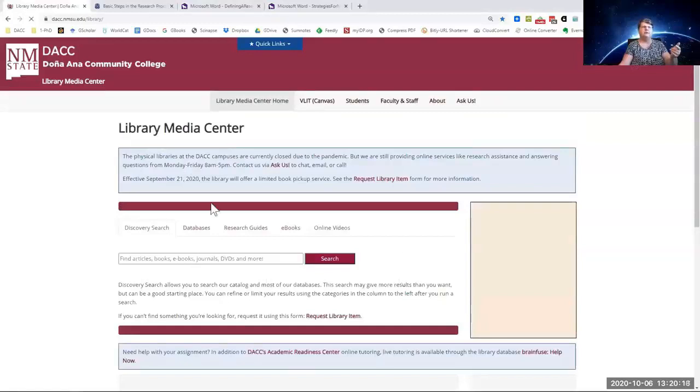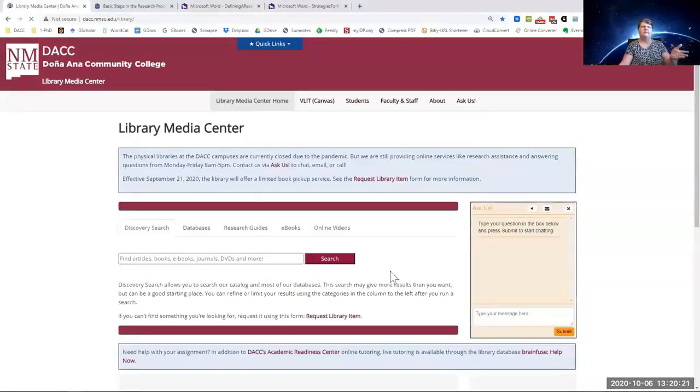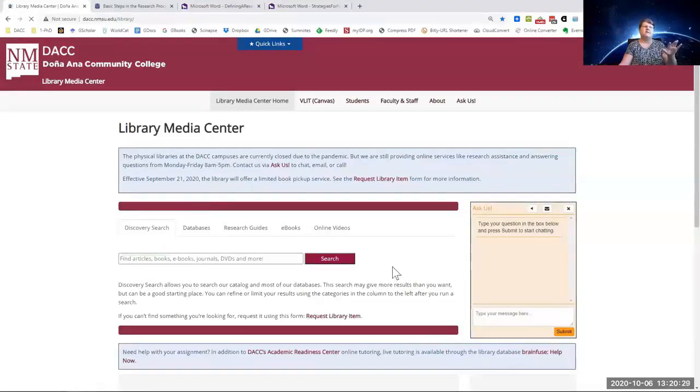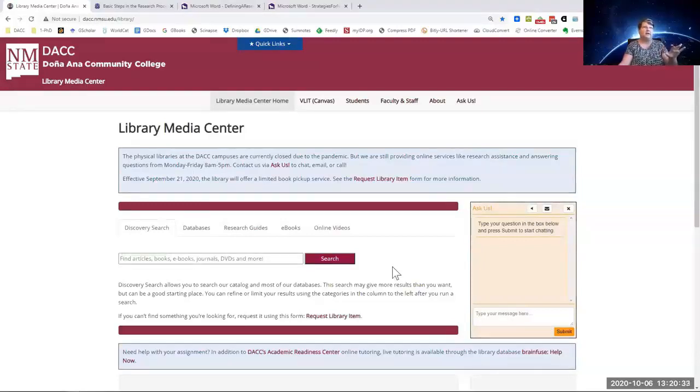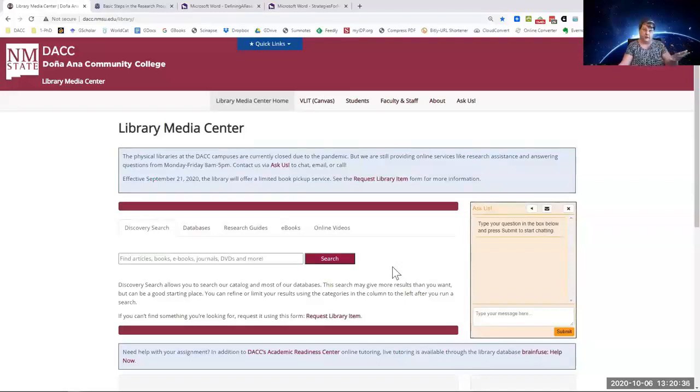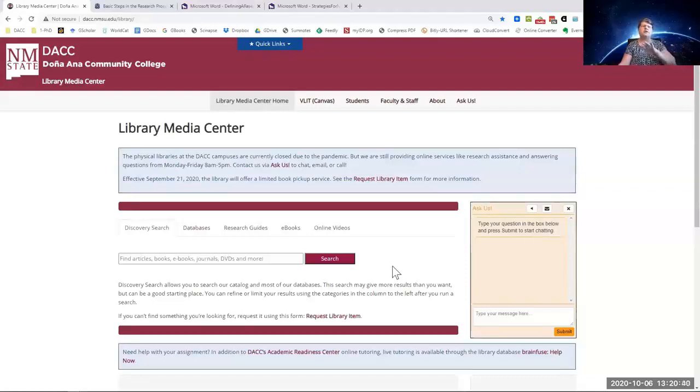I want to point out that there is a search box right here, right in front of your face. This search box is set up for searching the NMSU system catalog, the books, the videos, including articles and databases and journals and things like that. But it searches everything.